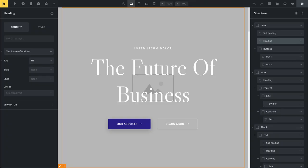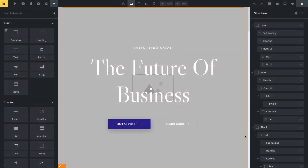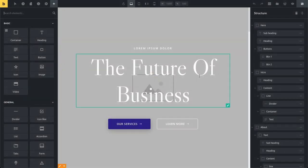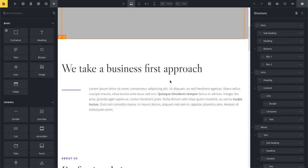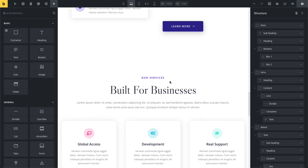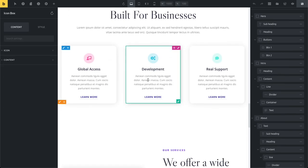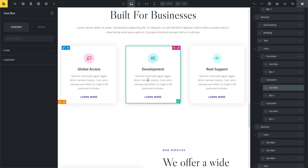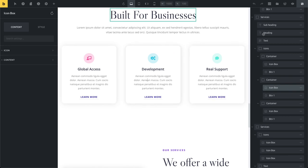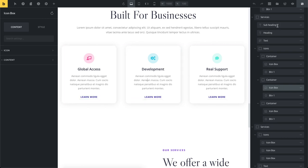I'm going to reload my builder and show you what's happening now. Same page and now I go down here and let's say I want to edit this icon box so I click here, and you can now see the structure panel automatically scrolls to the element that I'm editing here. You can see now it's centered in the structure panel.